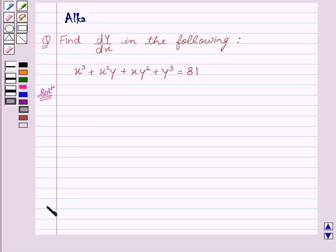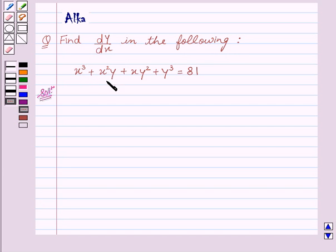Hello friends, welcome to the session. I am Alka. I am going to help you find dy by dx in the following: x cube plus x square y plus x y square plus y cube equal to 81. Now let's start with the solution.